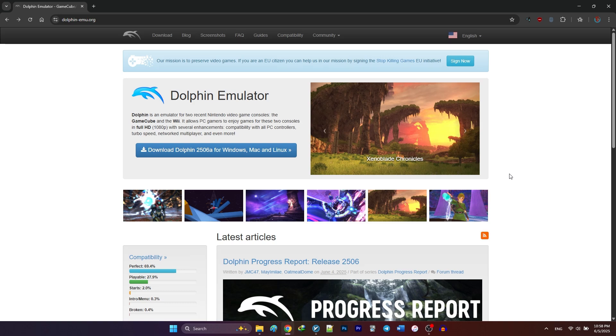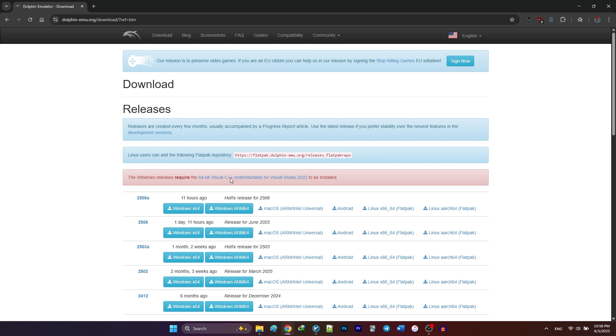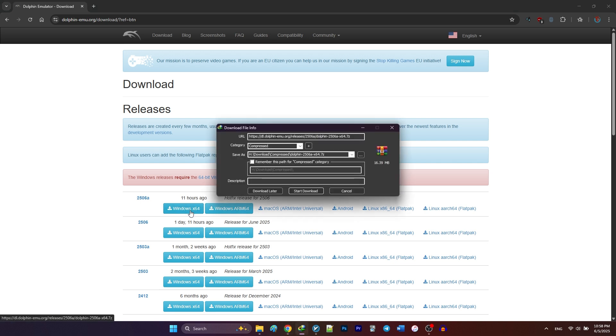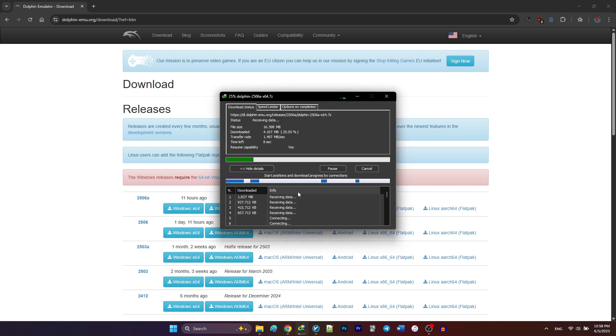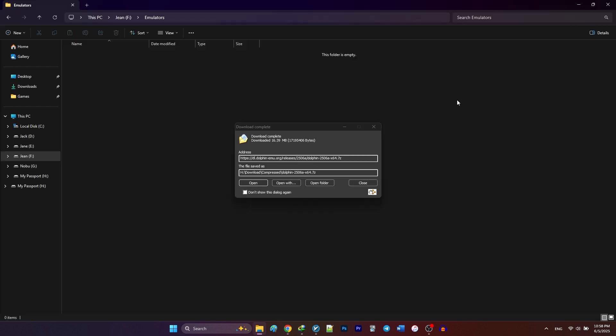First, head over to dolphin-emu.org. Click on the download button and download the latest 64-bit release. Before running the emulator, make sure you have Visual C++ installed on your Windows.